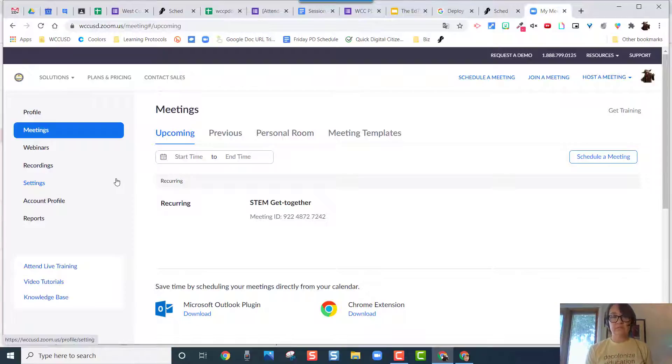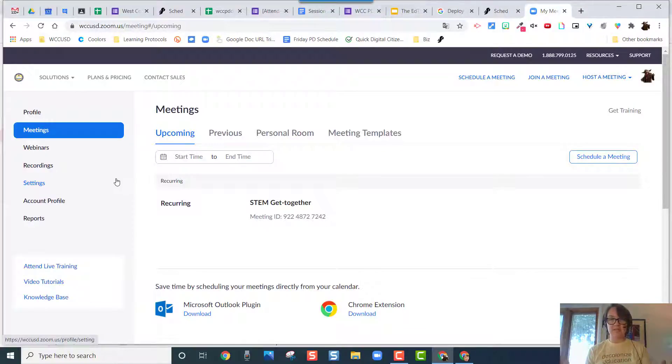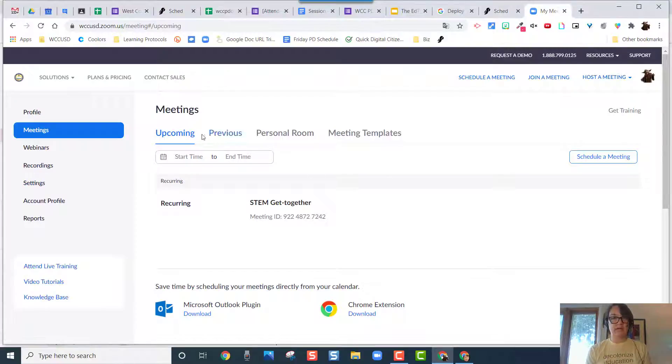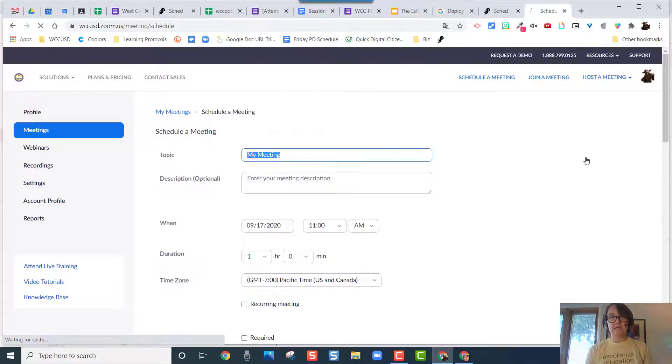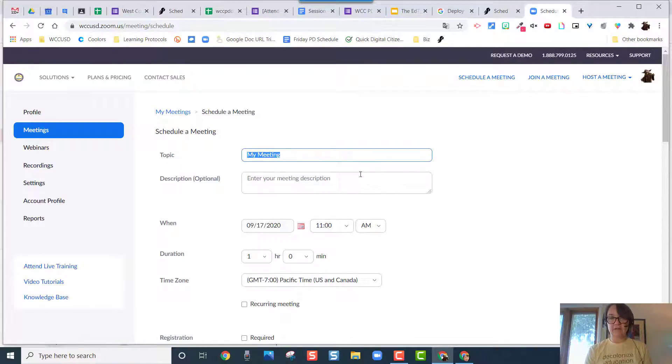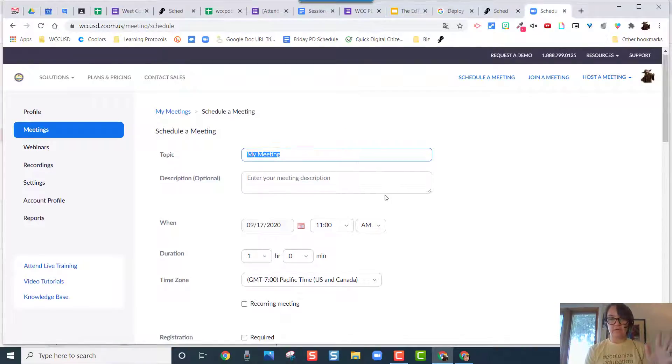So this is how it works. Here I am, I'm in meetings and I'm going to go ahead and schedule a meeting. All right, so here it is. I'm going to give it a name.